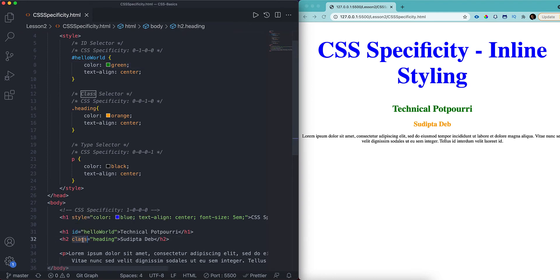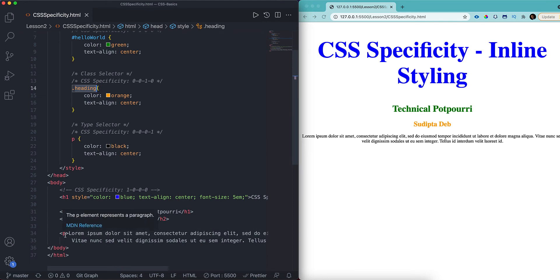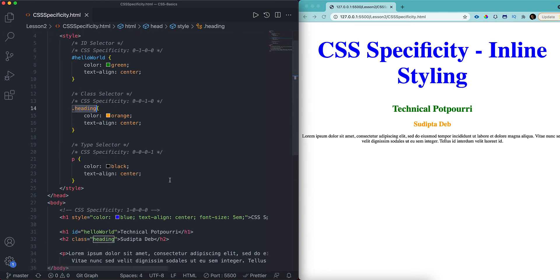For h2, I'm using the class 'heading'. I'm not using inline so the first number is 0. I'm not using ID so the second number is 0. But I'm using a class so the third number is 1, and I'm not using type so the last number is 0. The CSS specificity for class is 10. For p where I'm using the type, the specificity is 1 — since only the last digit has value 1. This is how we can understand CSS specificity.